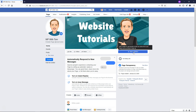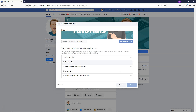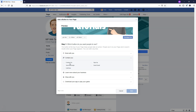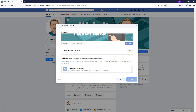The next thing we can do is add a button so people can contact you. You can have options like Contact Us, Send Message, Call Now, Sign Up, or Send Email — giving people options depending on what route you want them to take. Let's say you want Call Now — you can select that, hit Next, and add your phone number. Here you can also add a link to your website. If you don't have a website, I have plenty of tutorials on my channel about how to create one using WordPress. Click Finish to enable that.